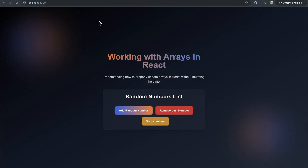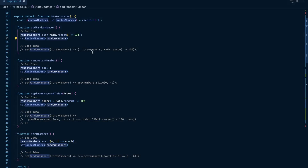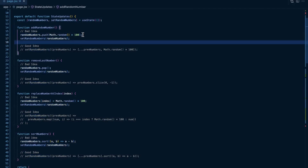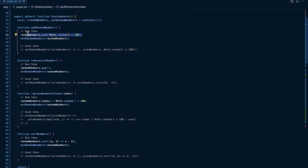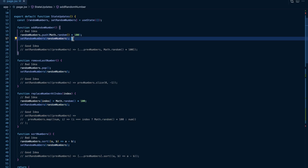I promise you I'm running my application right now - you can see it pulsating in the background. When I click on add random number, I'm clicking as loud as I can but it's not adding any numbers. What's going on is we are just mutating this random number state instead of creating a whole new different array. Using your state and then trying to push a new number into it and then setting that state is not going to work.